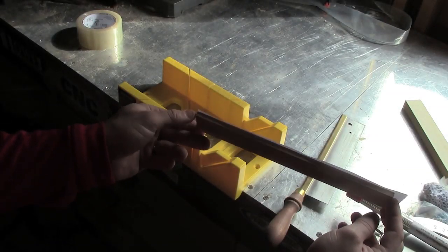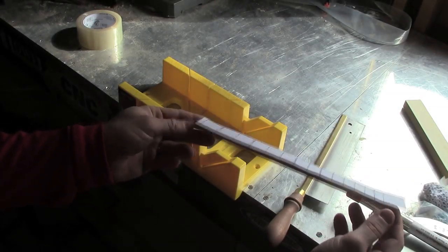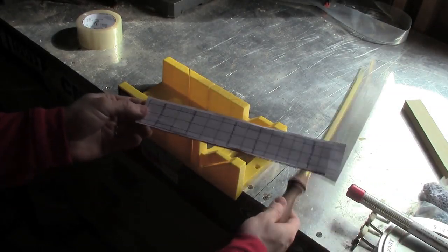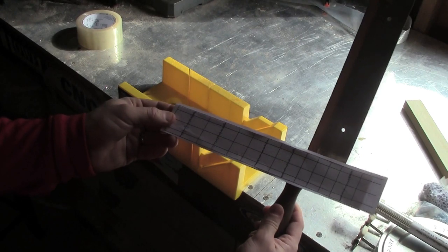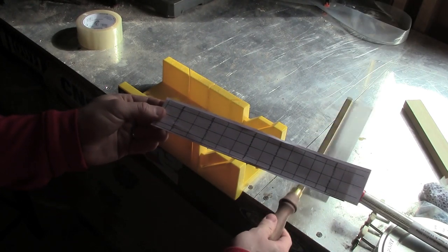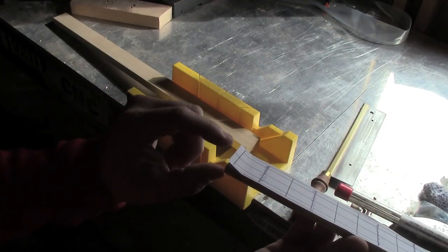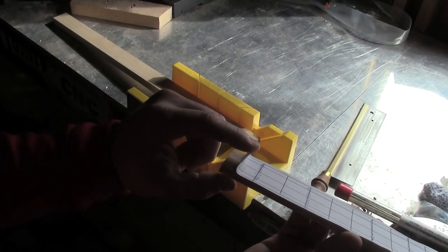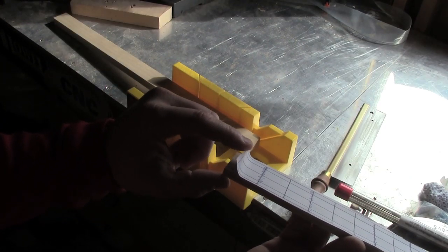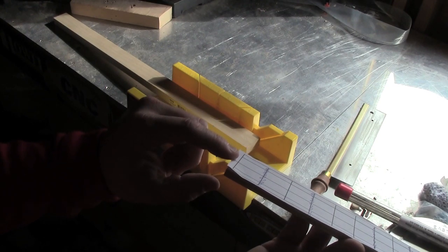I've taped the fret guide to my piece of wood and now I'll use this fret saw to cut out the slots for the frets. I've made it so that the zero fret will be about a quarter of an inch away from the edge of the fretboard.